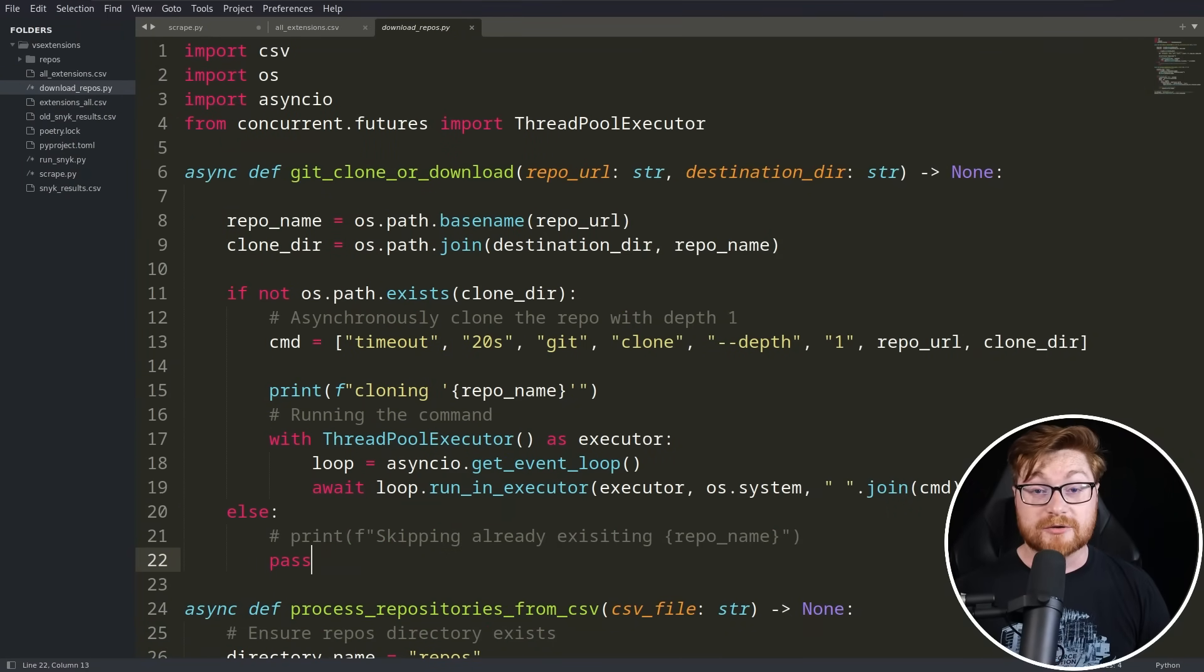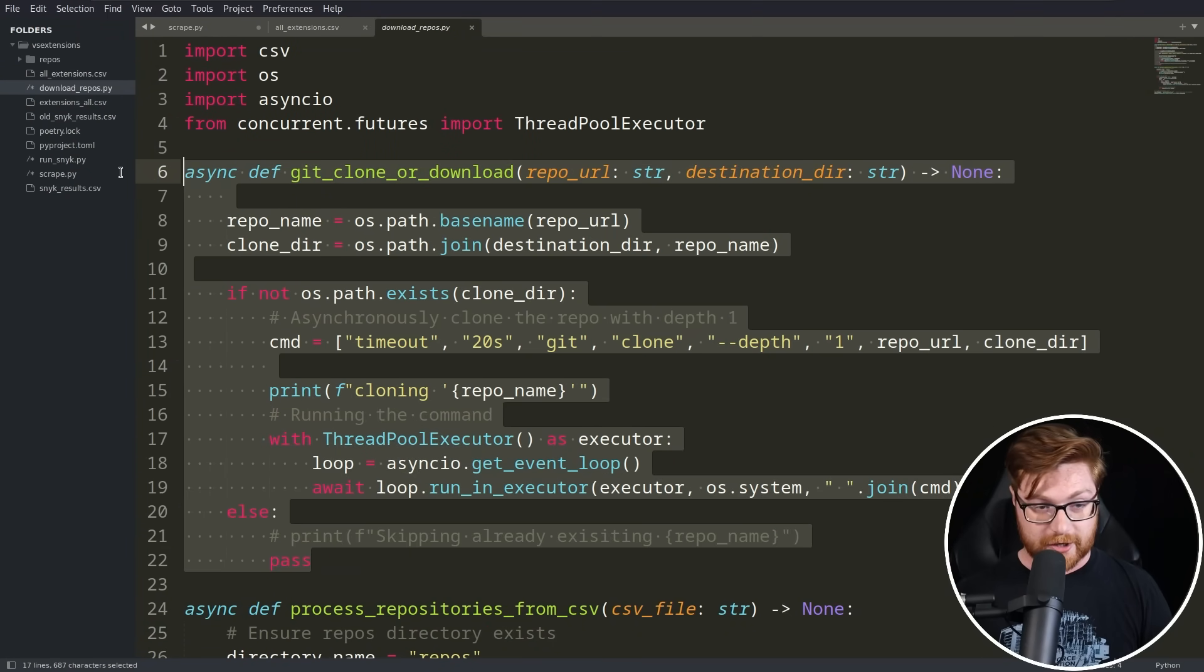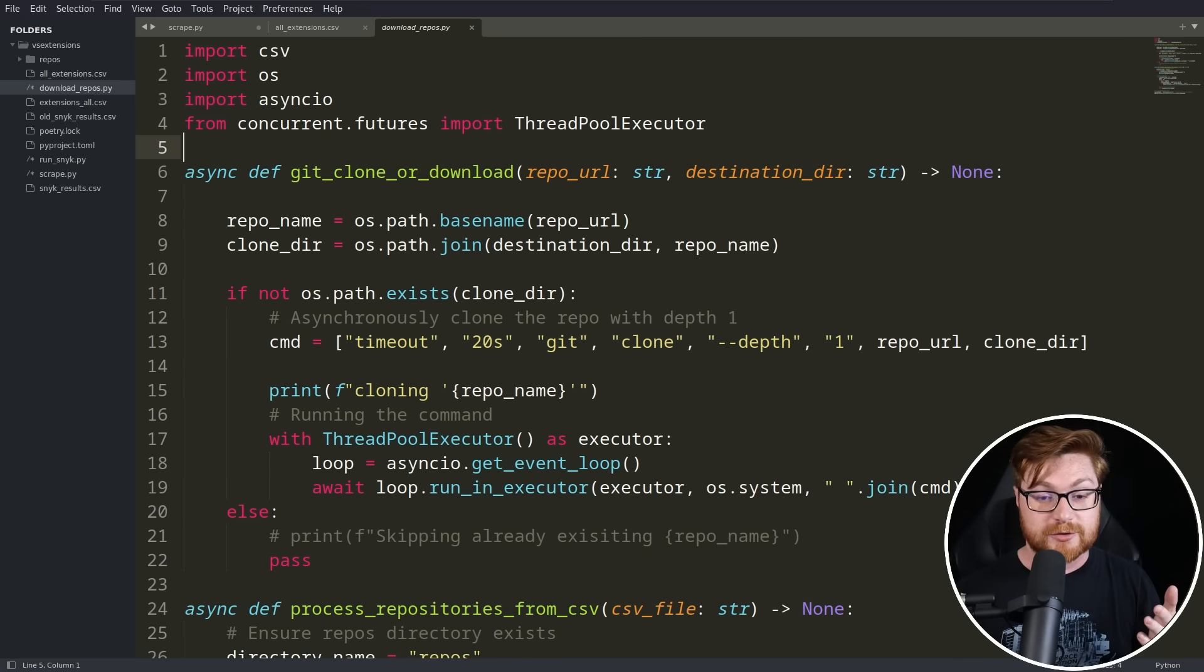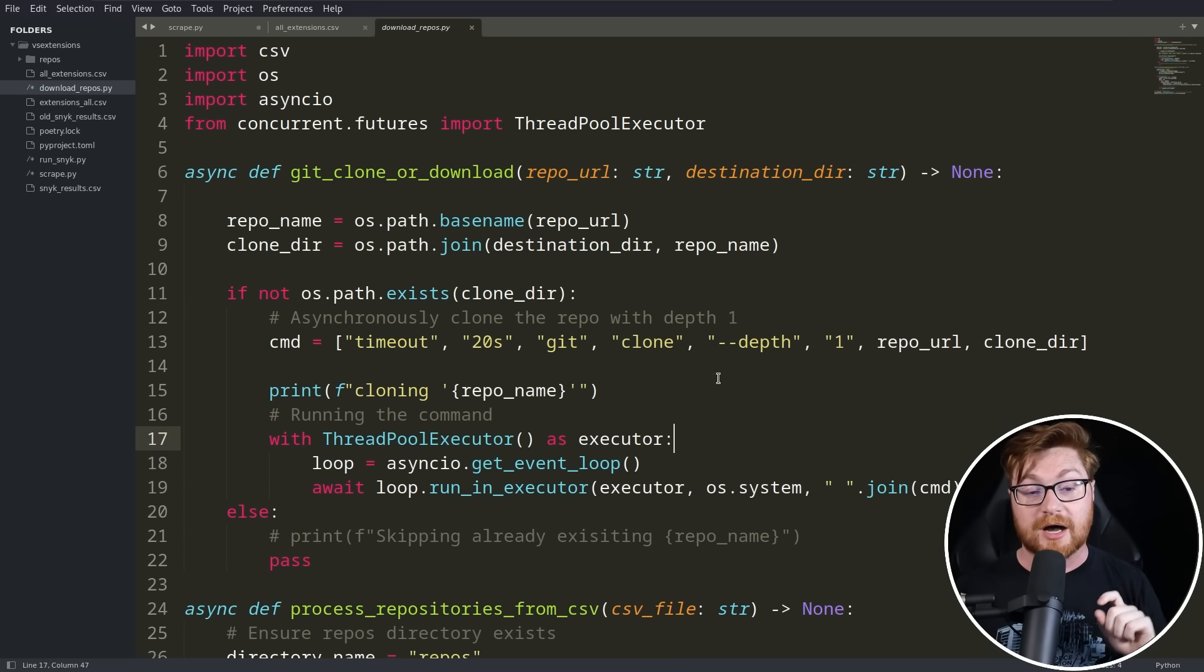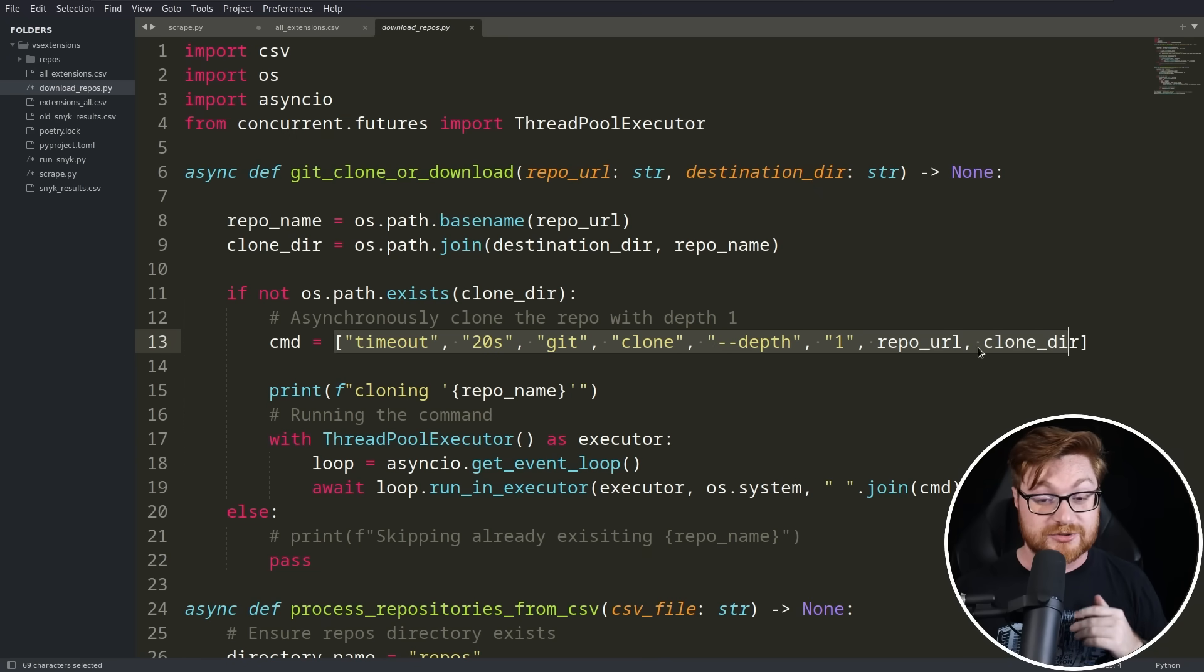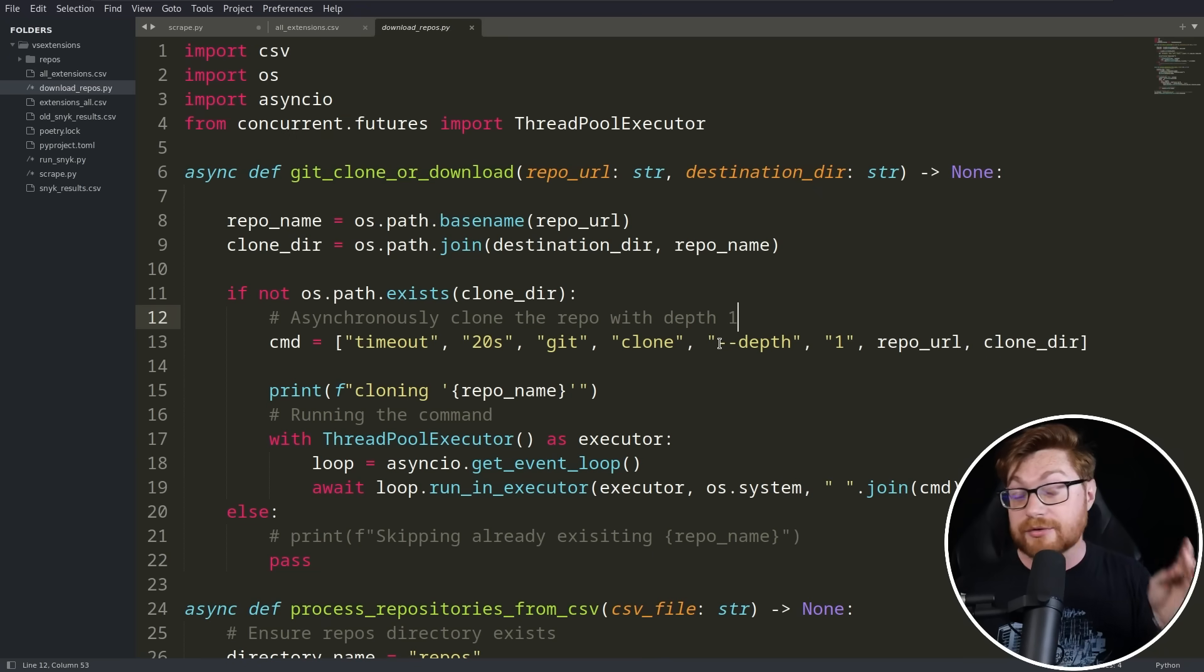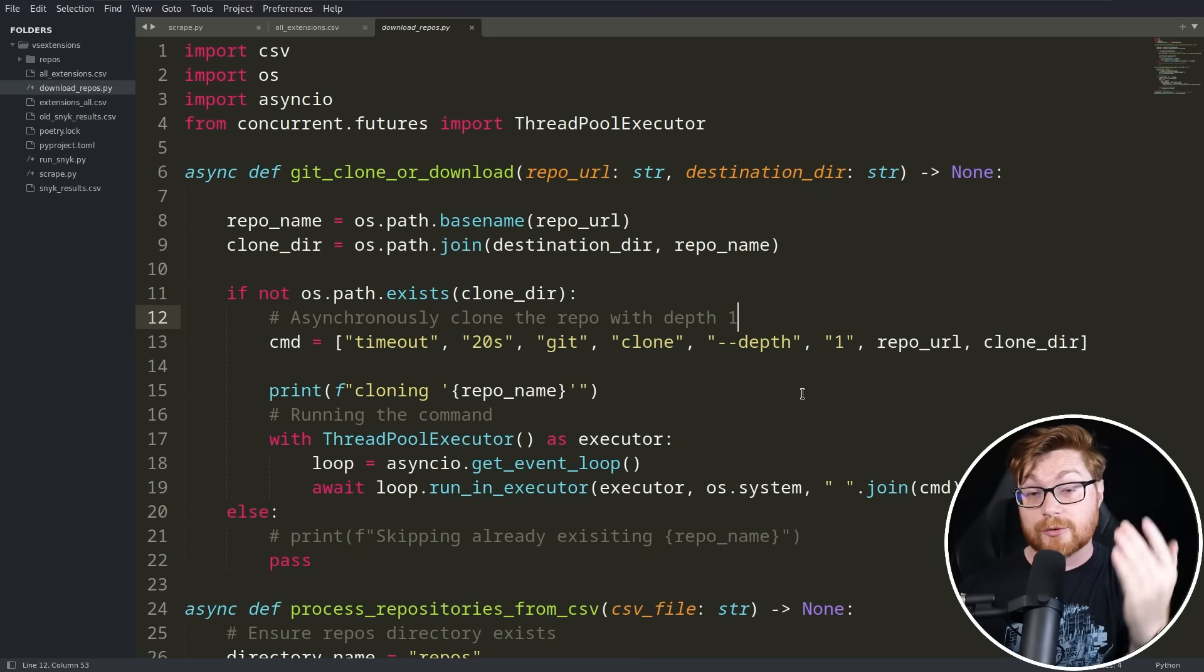Here's the next stage of the game plan. Let's download all of these extensions. I want to git clone and pull down the source code so that I could then go look through them for vulnerabilities. Now remember, that's 39,000 repositories or so.